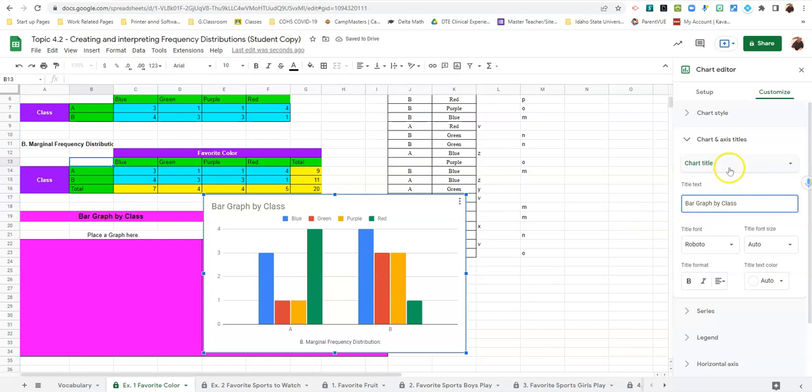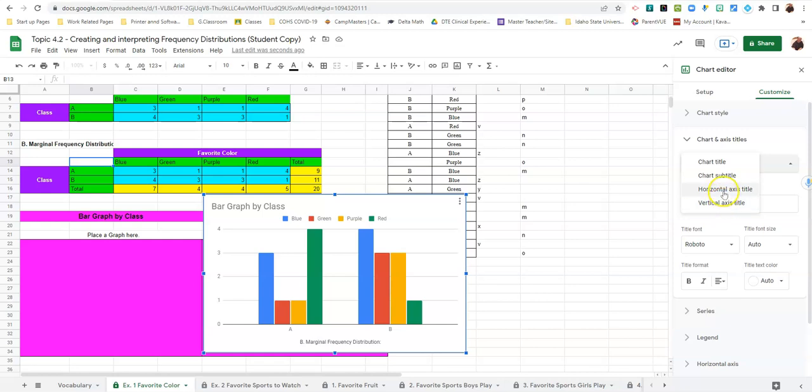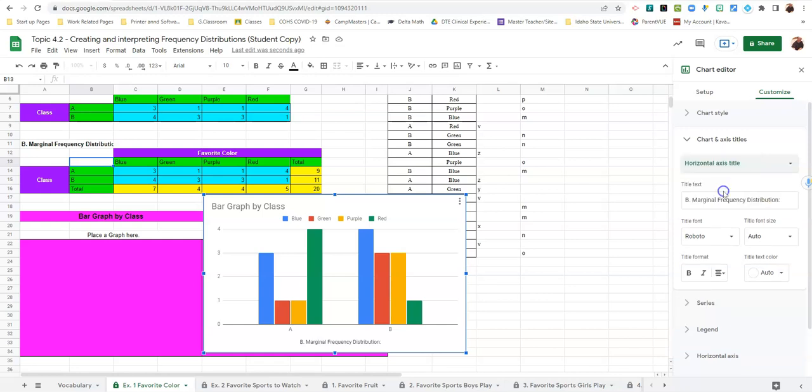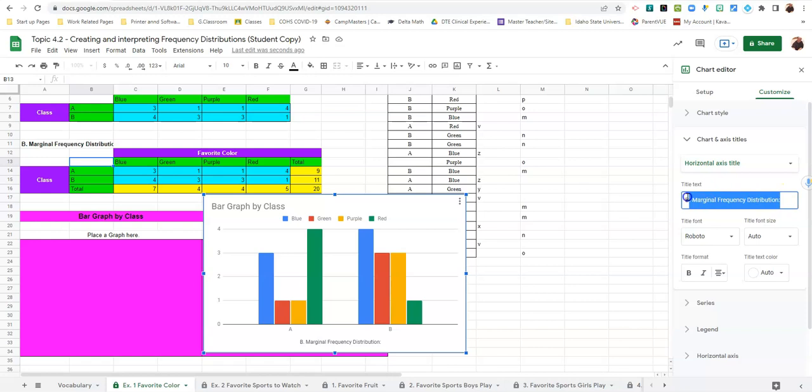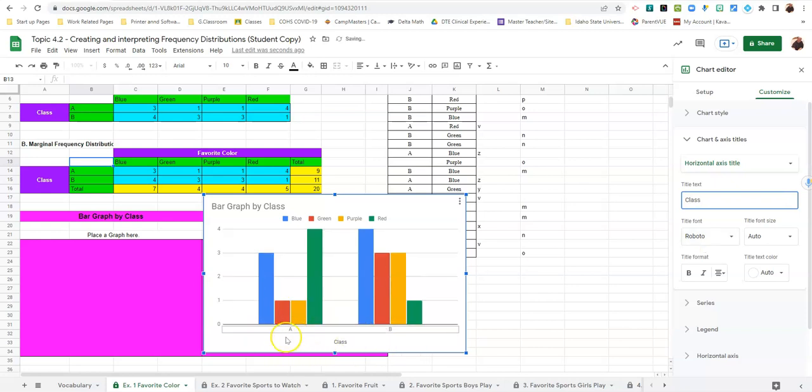The other label we want to do is the horizontal axis title and the vertical axis title. So click on the horizontal axis title. We're going to remove what's there if there's anything there. We're going to label it class. Because that's what our horizontal axis is. Class A and class B.